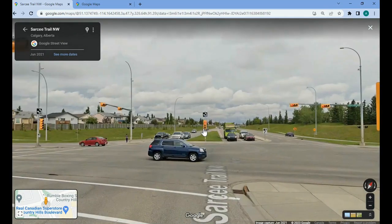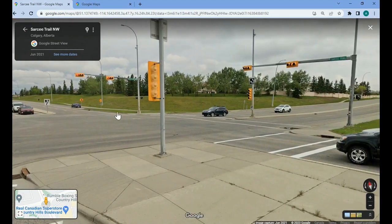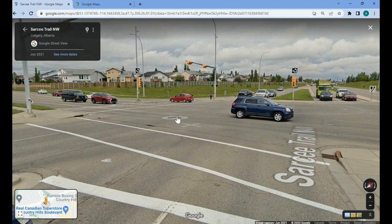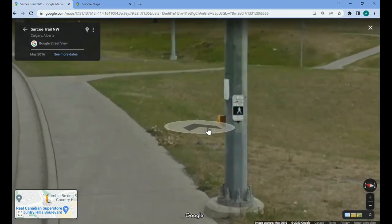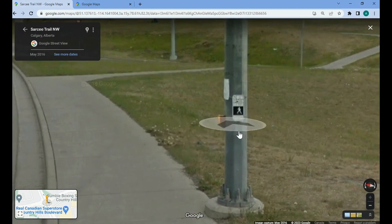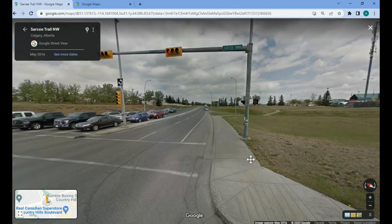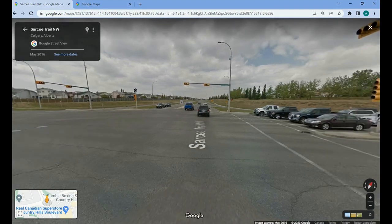Knowing it's a dual left turn configuration, we can confirm using the signal timing plan that this is a protected turn — same for the southbound, which is also protected. East-west also has dual left turns with four-aspect heads, so they're also likely protected. Looking at the push buttons, there is only one, which is likely for crossing Country Hills Boulevard, indicating that east-west is the main approach.